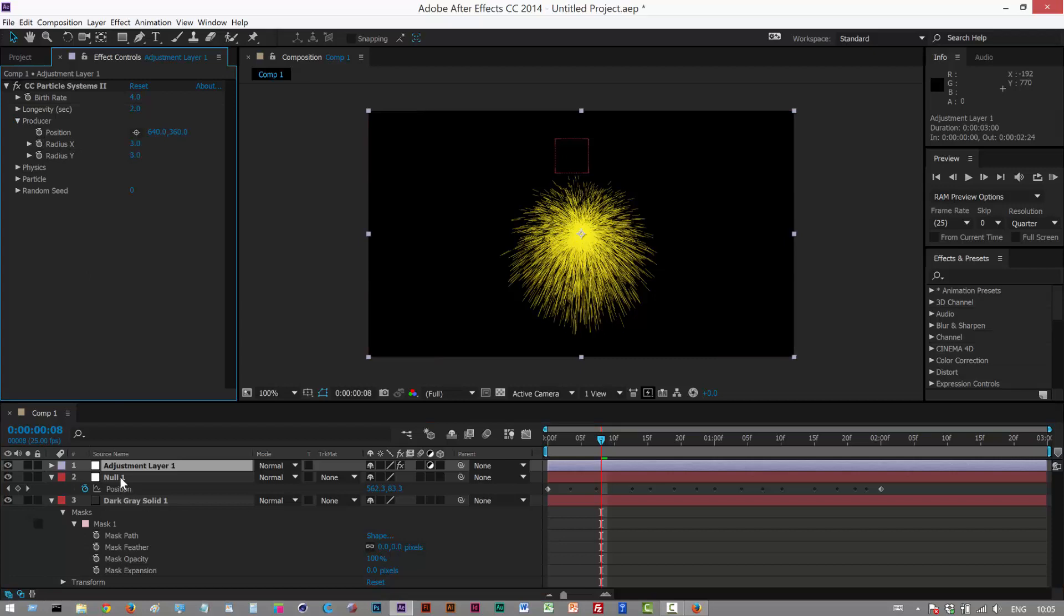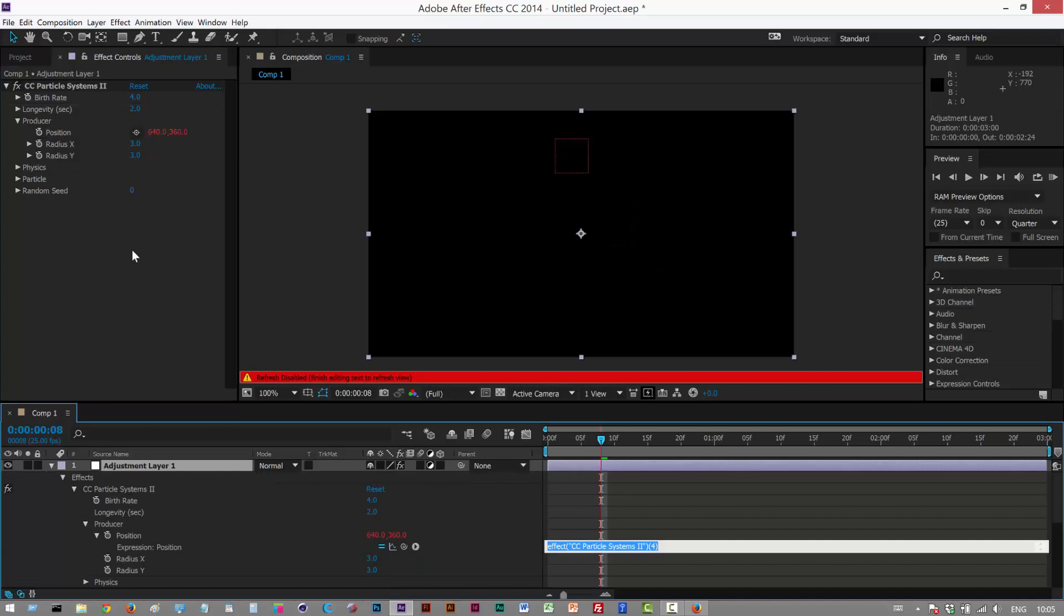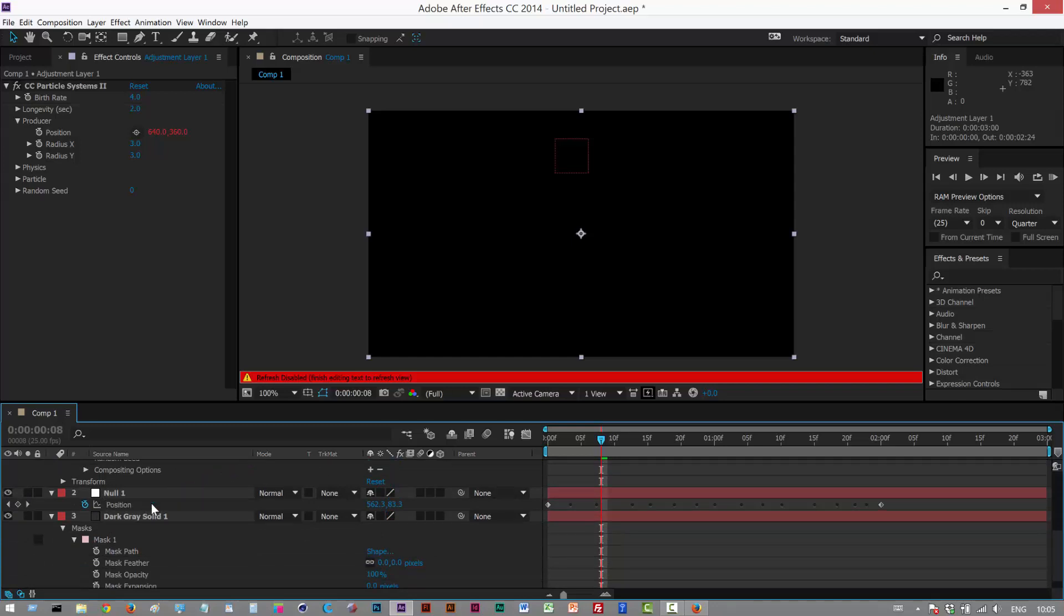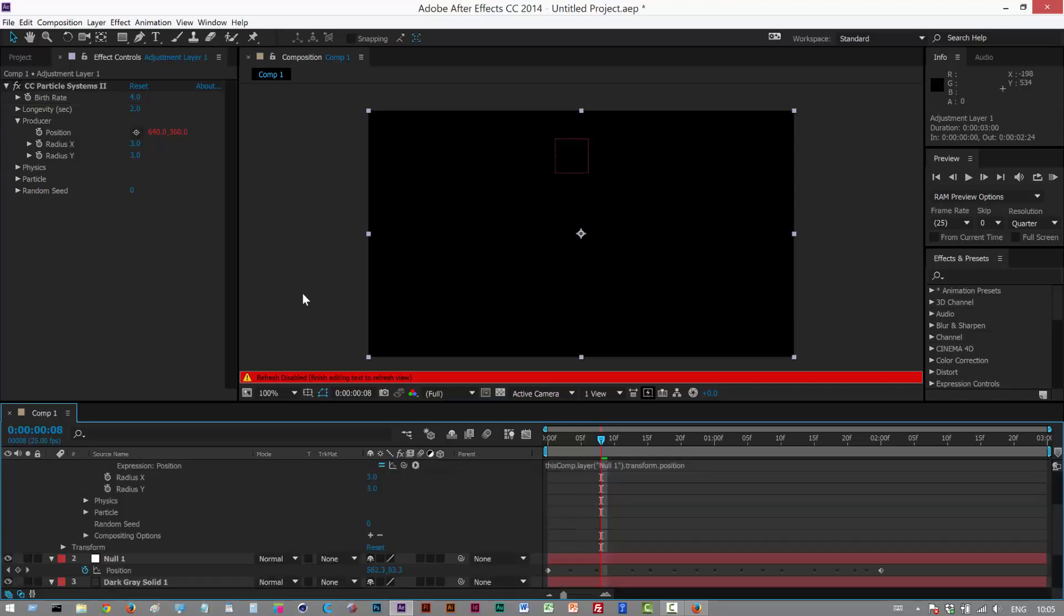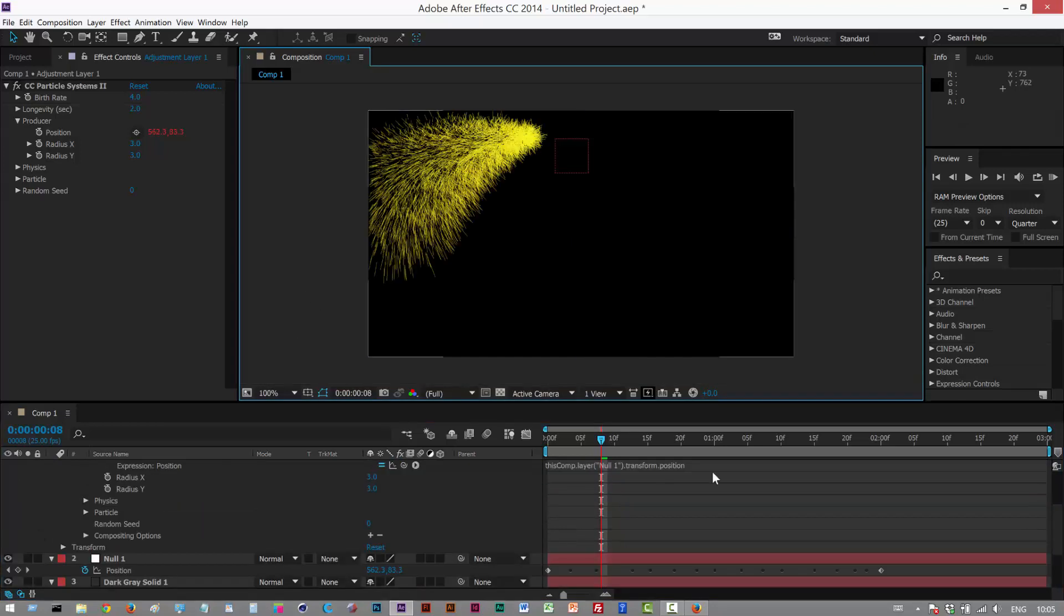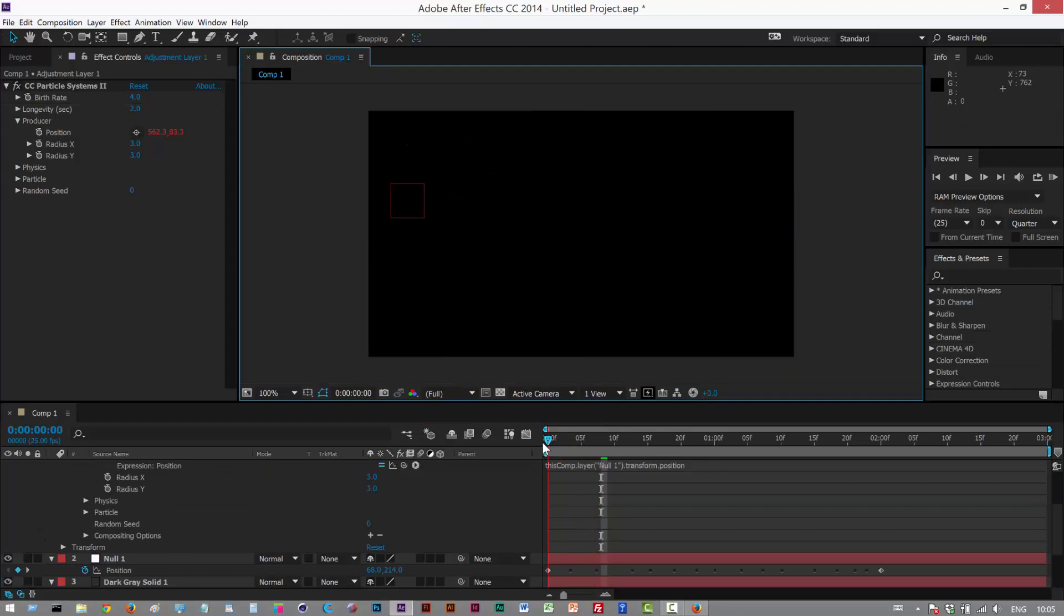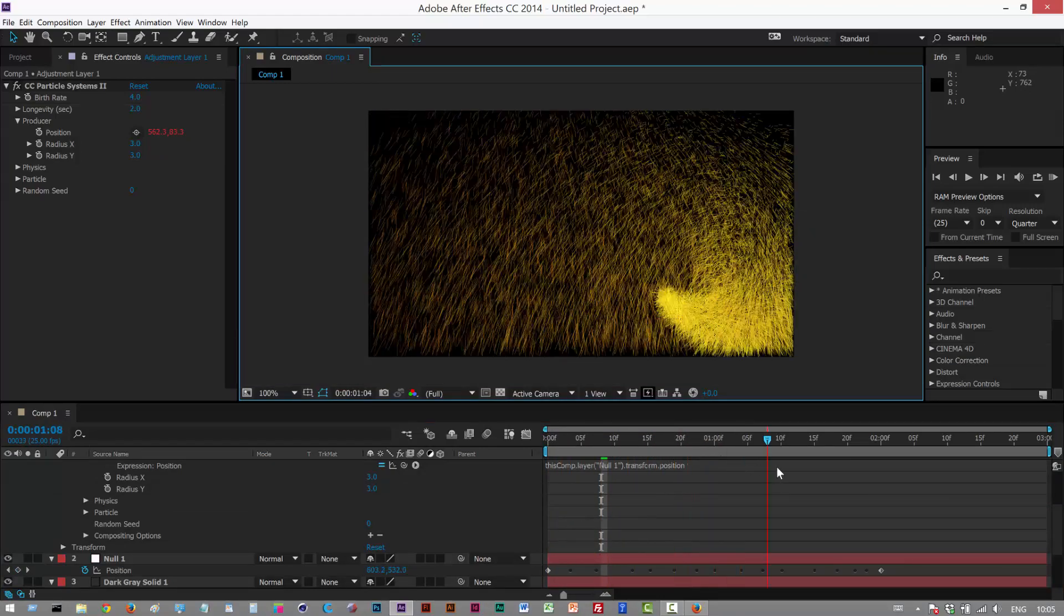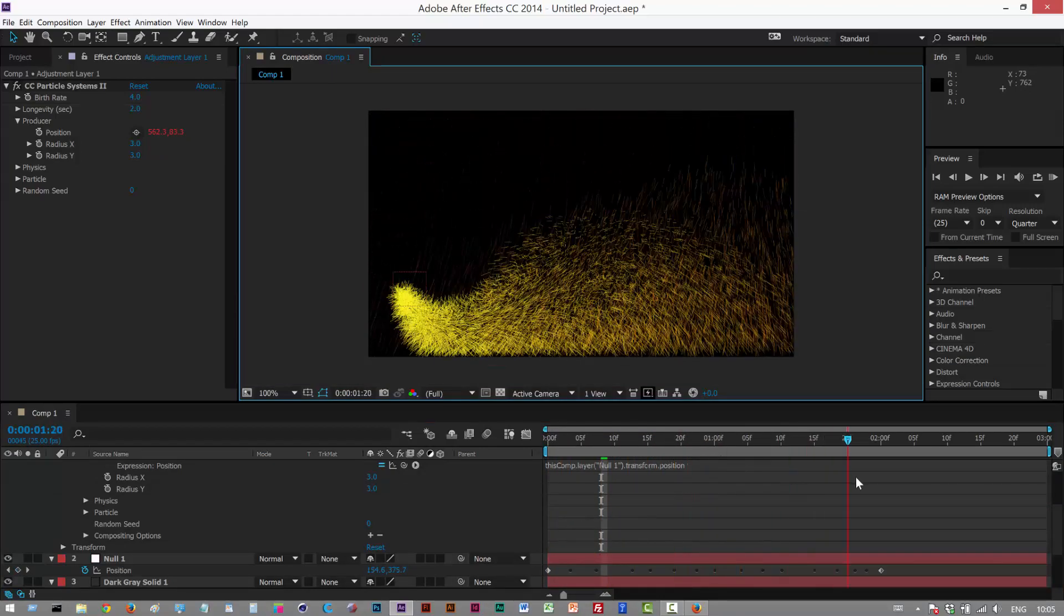I'm basically going to attach the producer position to the null position. So I'm going to alt-click the stopwatch and we get this pick whip. The producer position opens up. I'm just going to use the pick whip here, click on it, drag it and link it to the null position. Click away and now we have a trail coming off the null following the path we set.